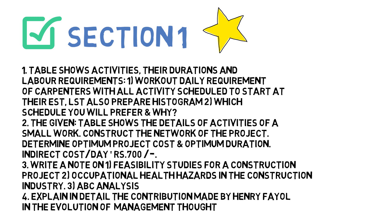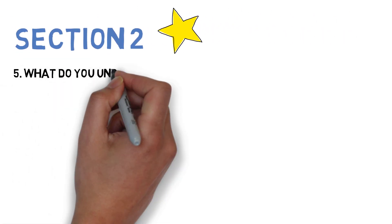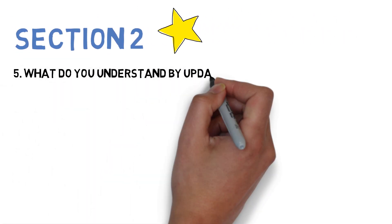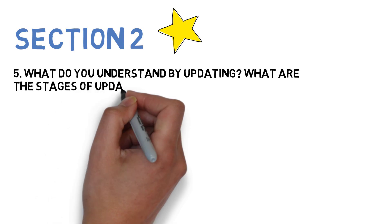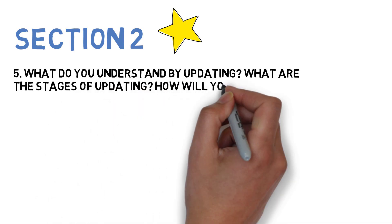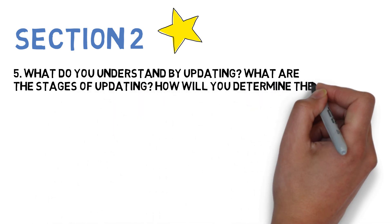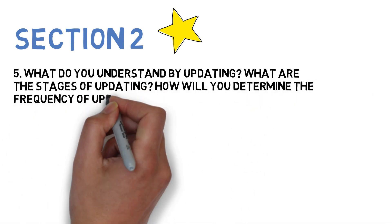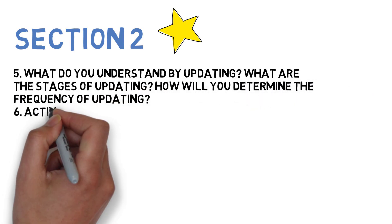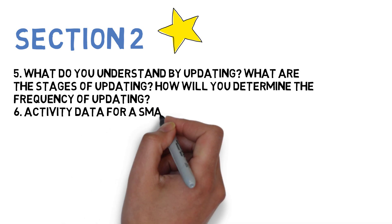Let's go to Section 2. The first question is: what do you understand by updating? What are the stages of updating and how will you determine the frequency of updating?